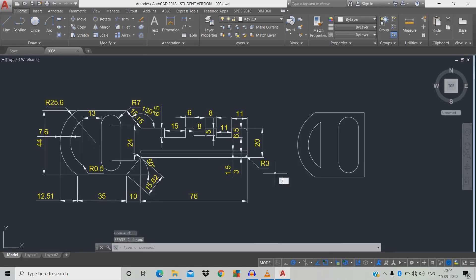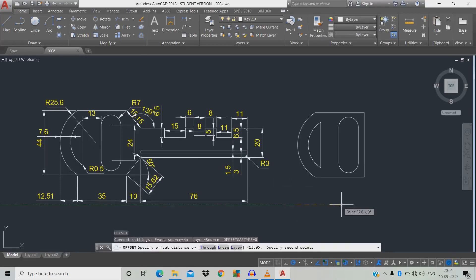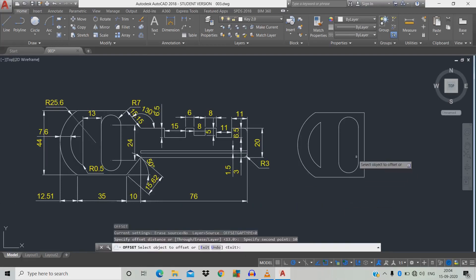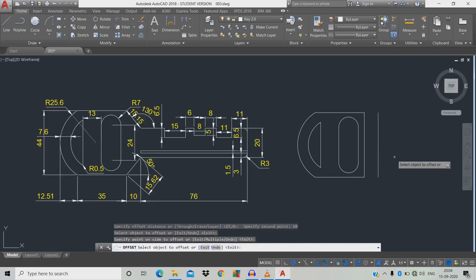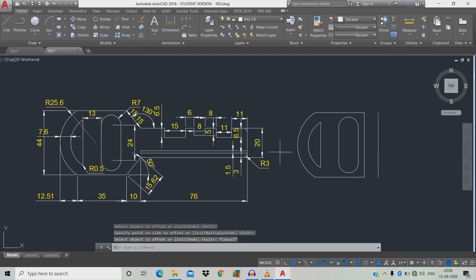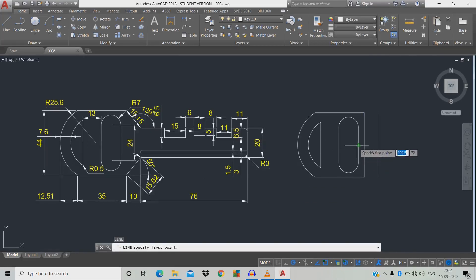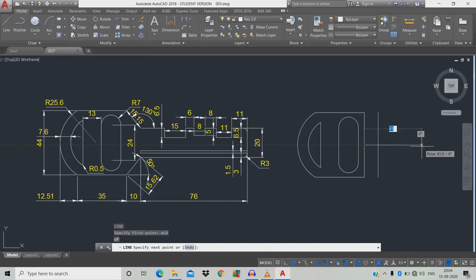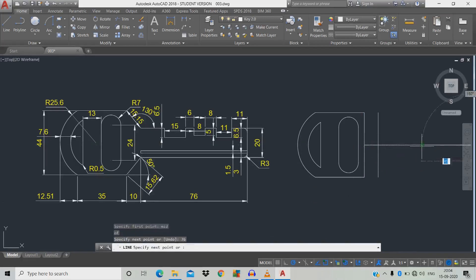Now we're going to draw — distance is 10 from here to here. Type O, space, move it 10, space, click the object and move towards here. The distance is 20. Type L, space, click the object — it's a midpoint — click it and drag to 76.